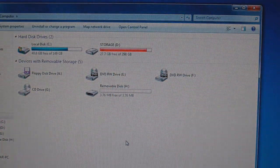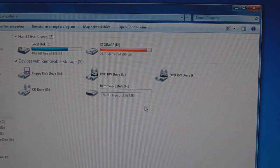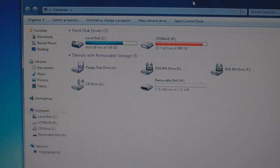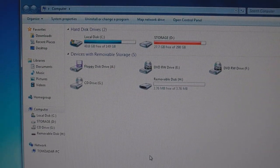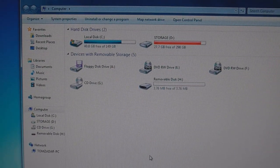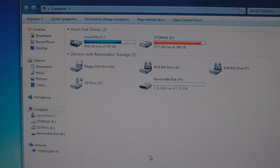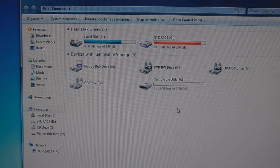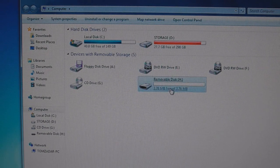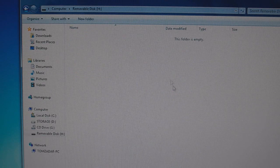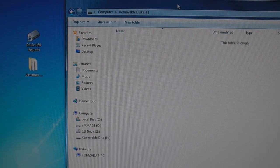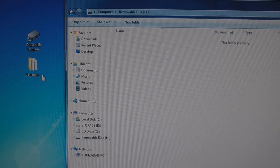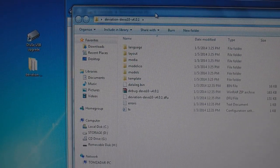Go into my computer. Now the removable disk H is the deviation drive that was created here. So what you want to do is click that open. And now you need to transfer the files you downloaded from the deviation website onto there.